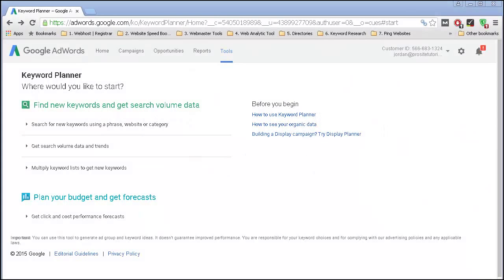Here we are in Google Keyword Planner, and this is certainly one of the most famous tools out there. I consider it pretty decent, even though when it comes to getting ideas for keywords, the tools that I have mentioned previously many times give you better ideas. But Google Keyword Planner also gives you some options which other tools don't give you, and it's completely free.